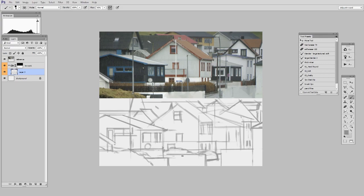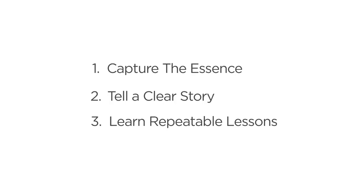But first, let's refer back to those three original goals. We want to capture the essence, we want to tell a clear story, and we want to learn repeatable lessons. We're not just copying.